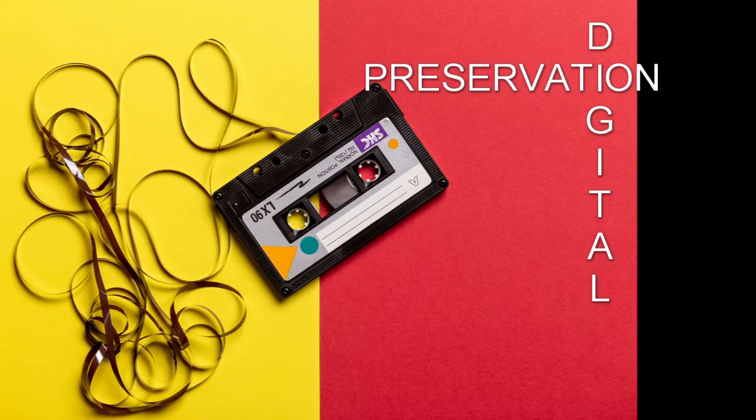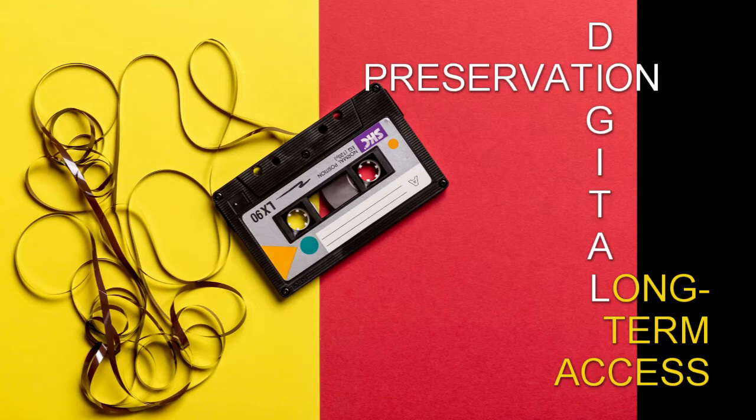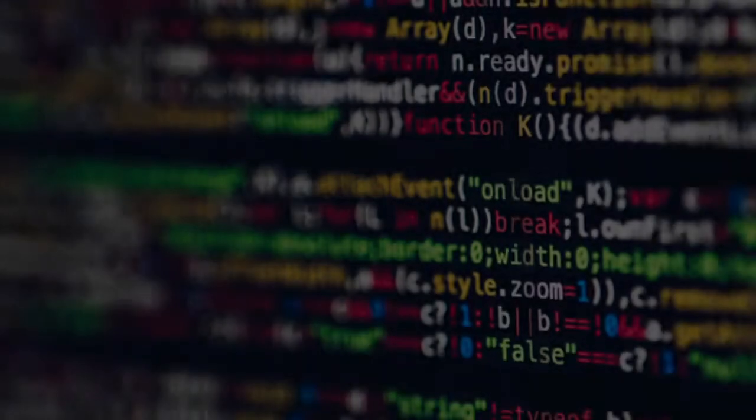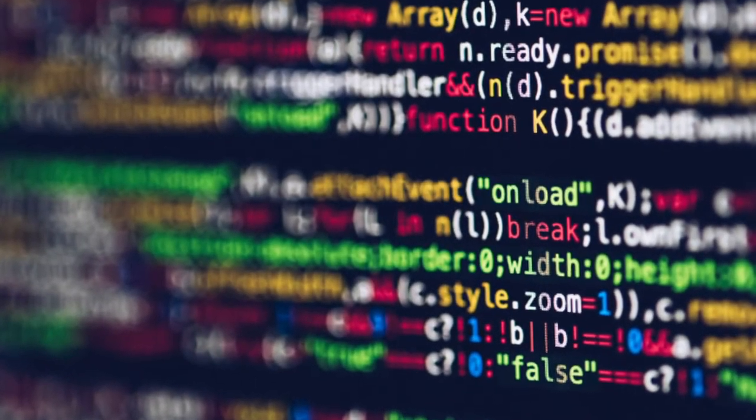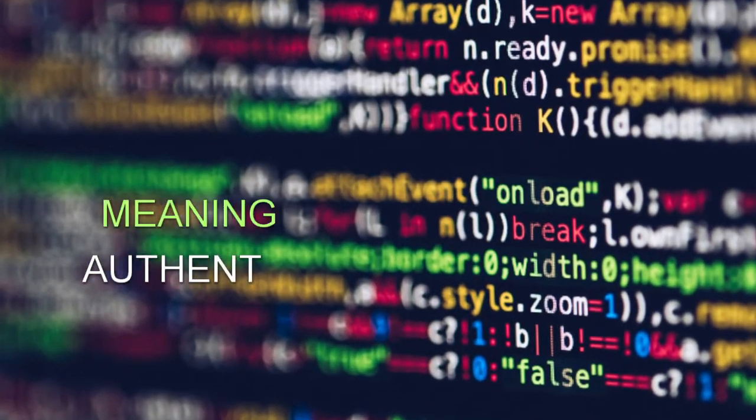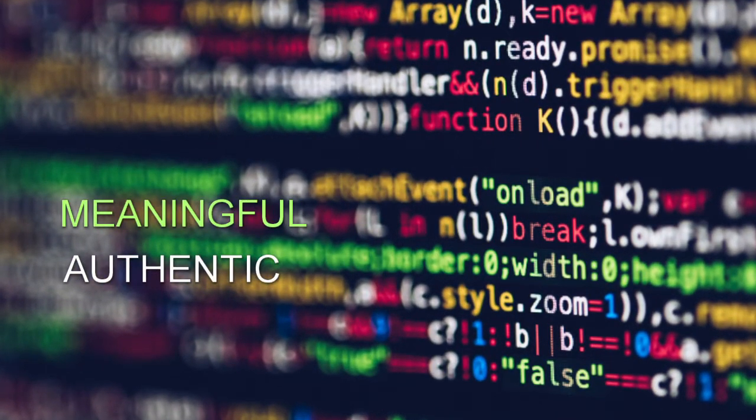It helps in ensuring long-term access to this digital content through policies, strategies and actions. The information preserved must remain meaningful and authentic.